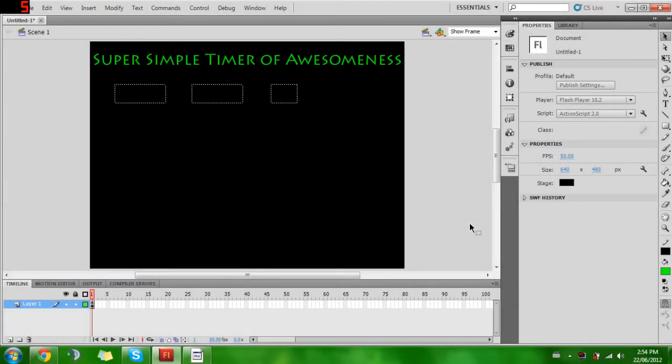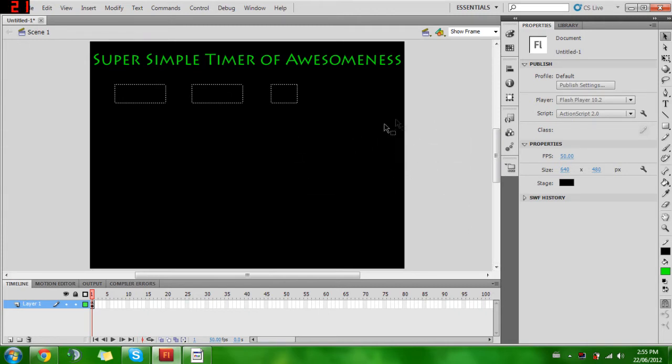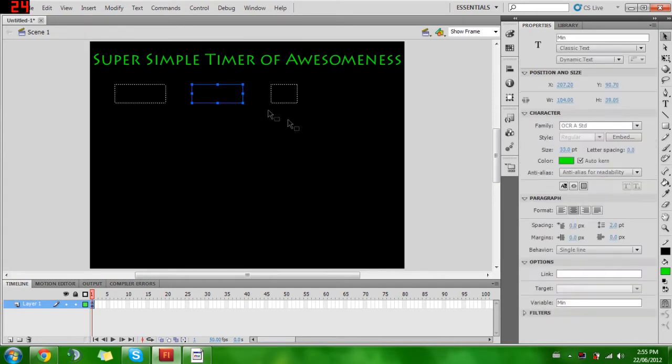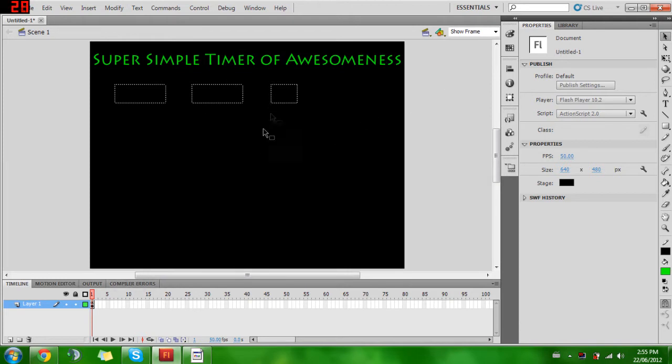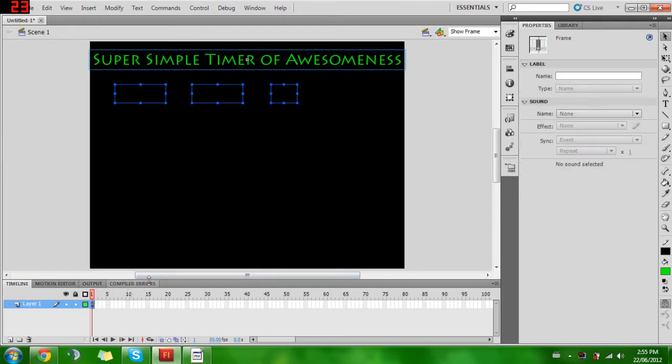Okay guys, we're back here and this is part two. If you haven't watched the first part, make sure you do that. The first part took care of a timer that counts up. This part will take care of a timer that will count down from a certain number.